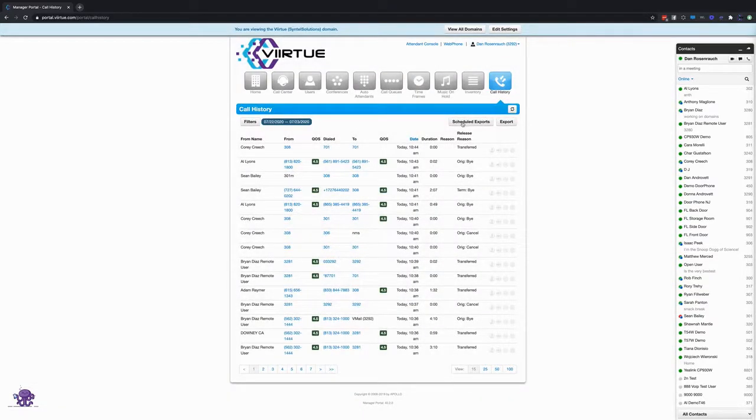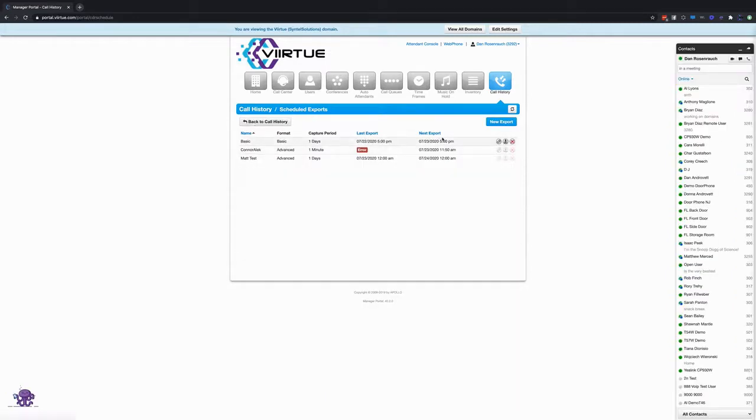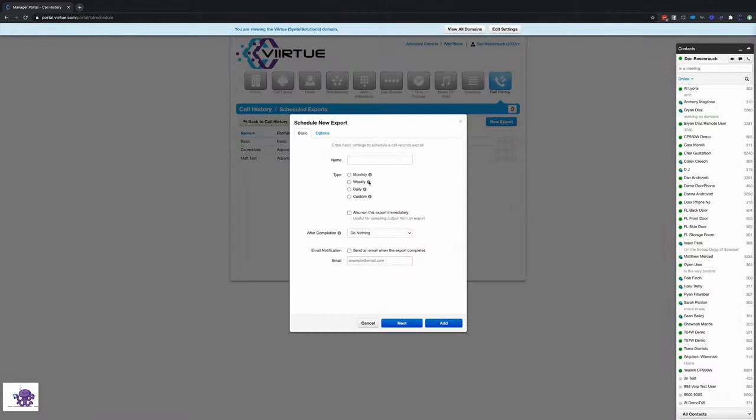Moving on along we have our scheduled exports button. This is a great tool because it's going to enable you to set up scheduled exports. This might be useful to you if you're working with third-party billing solutions so you can schedule exports to run to them.